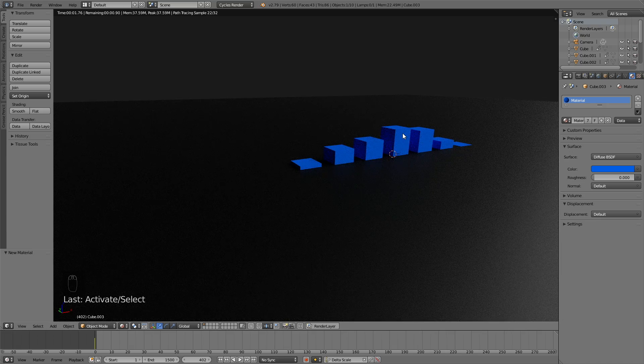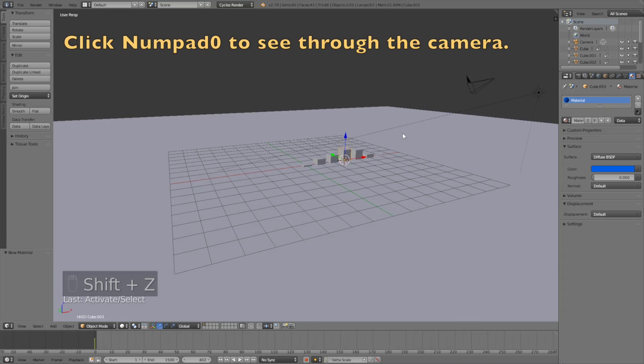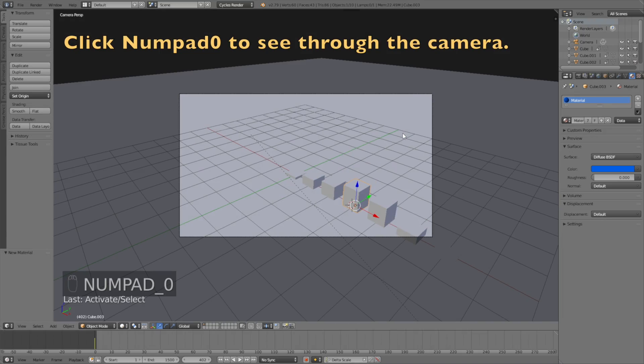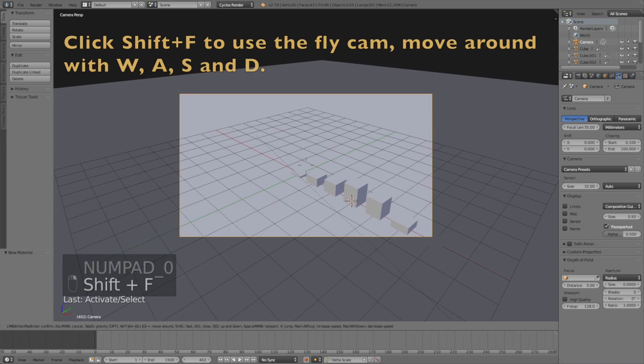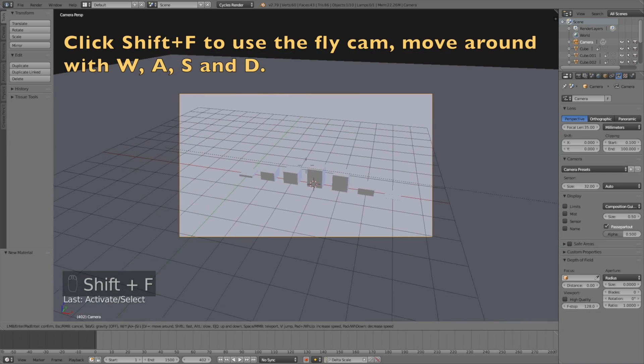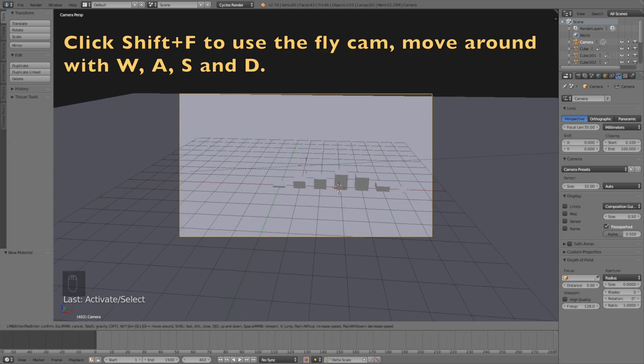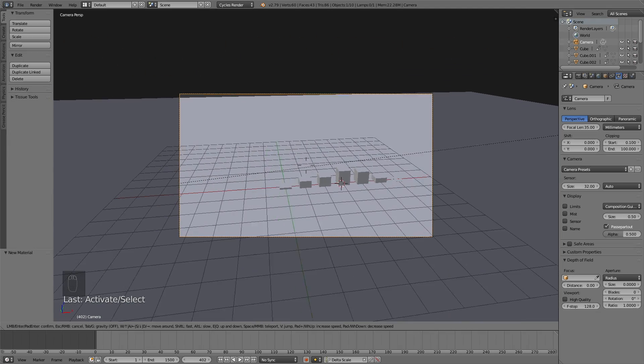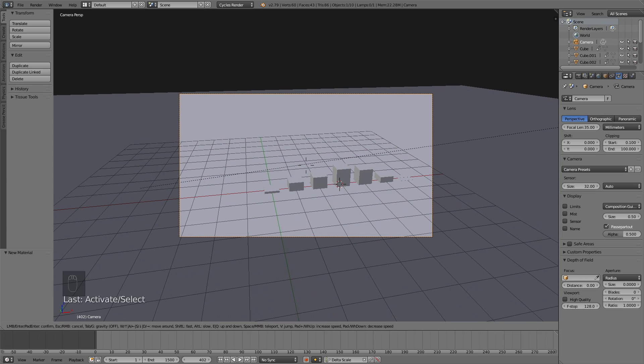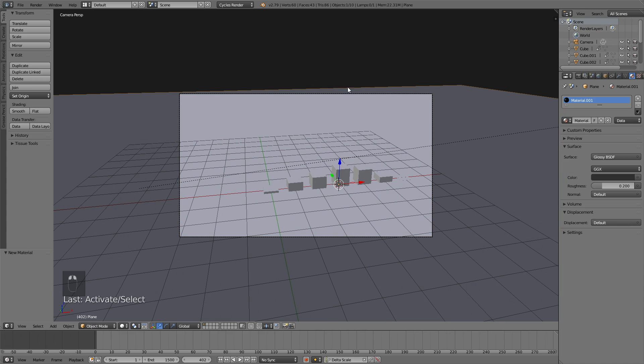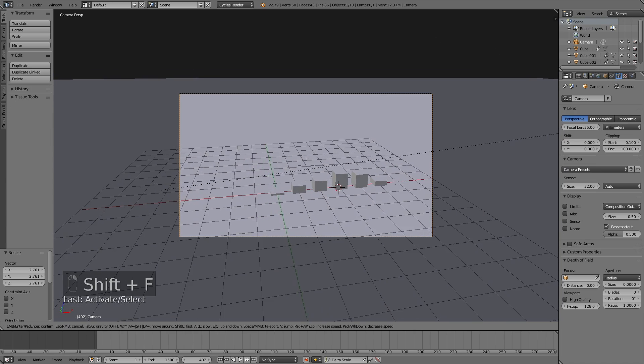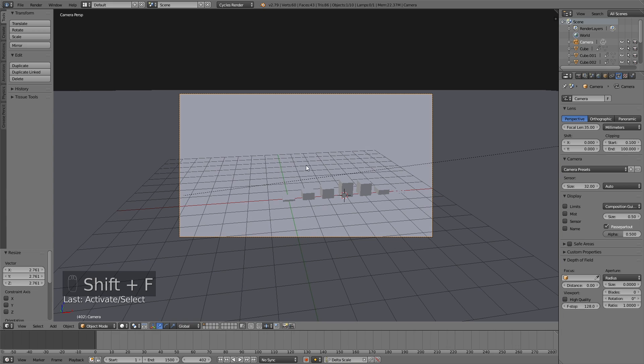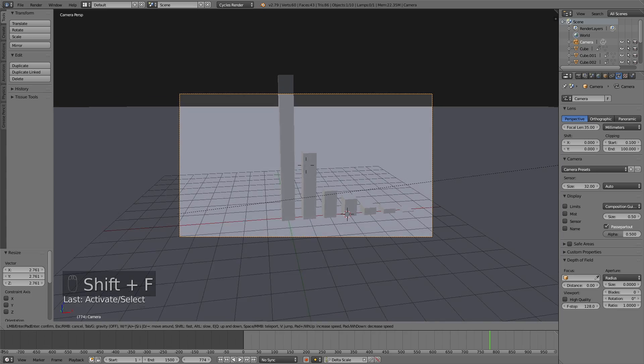Click Numpad 0 to see through the camera and Shift+F to use the fly cam. Move around with W, A, S, and D just like in a video game. Play the animation to see if everything is within the frame of the camera. If it's not, move backwards with Shift+F and S.